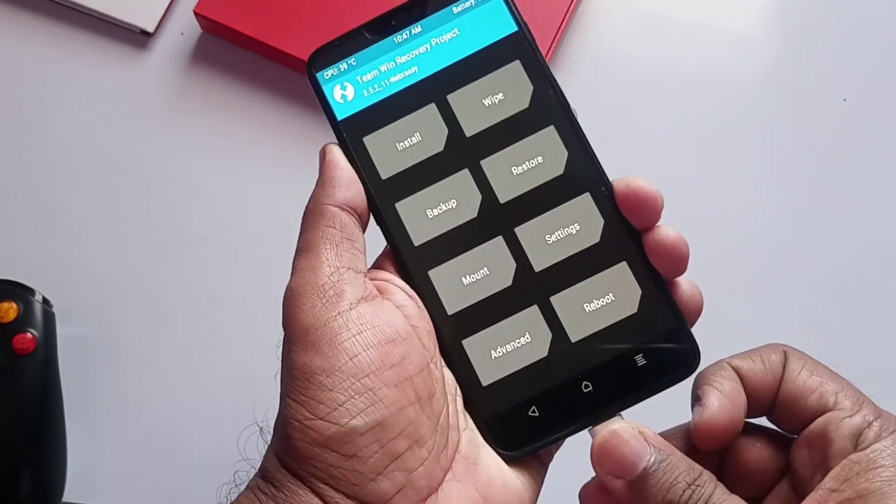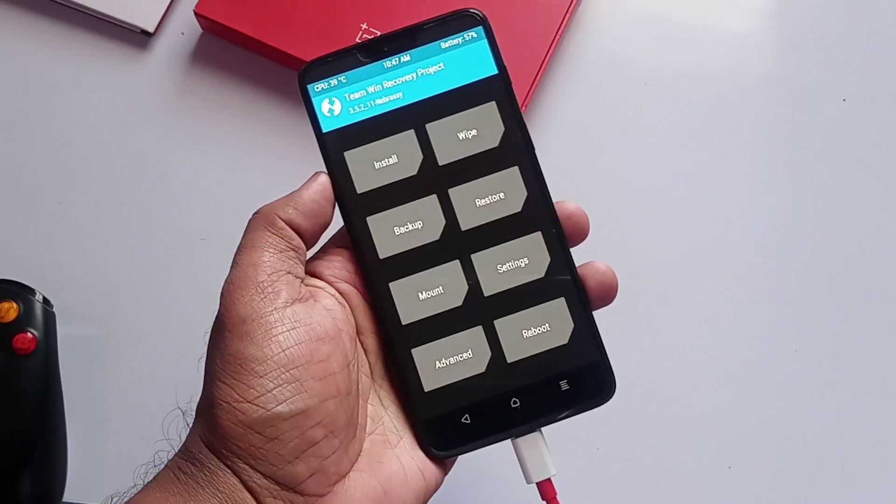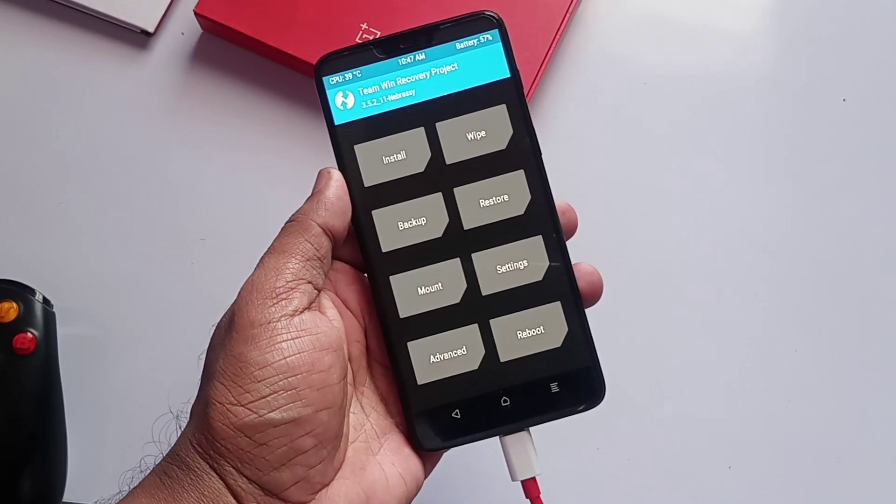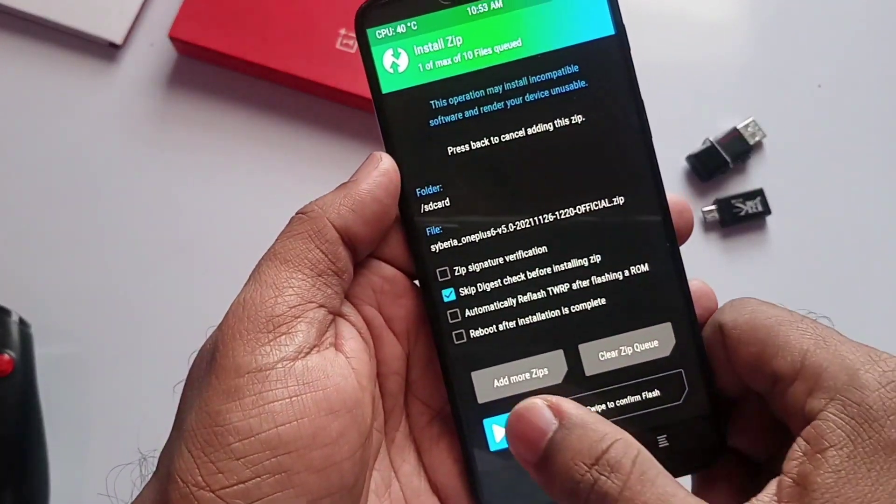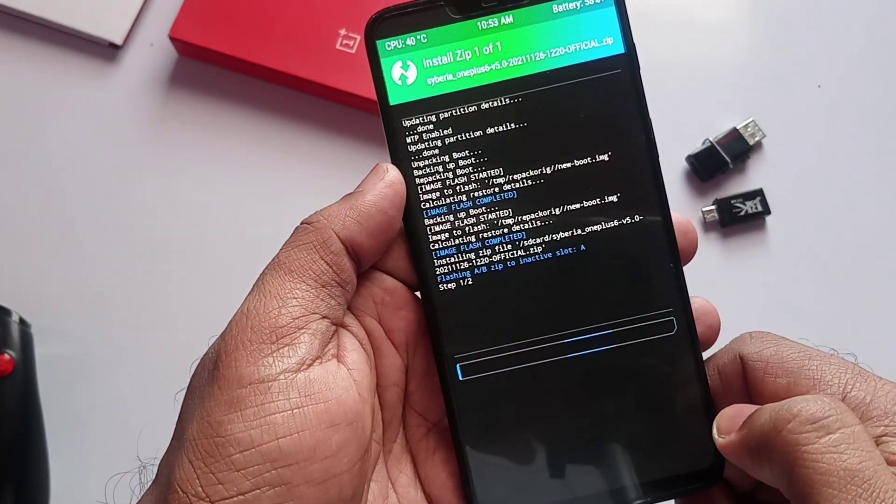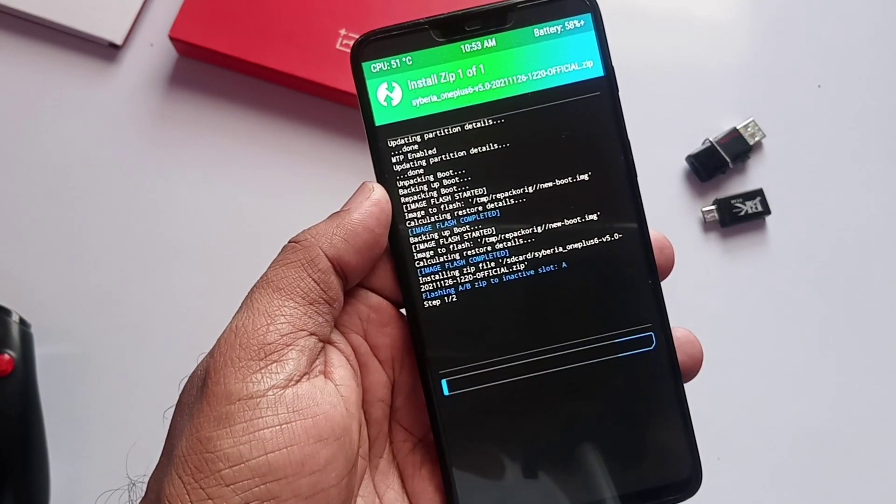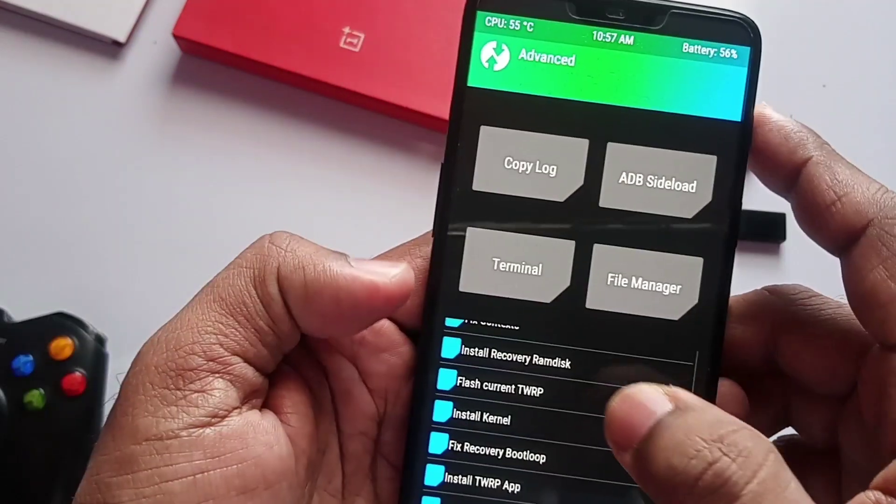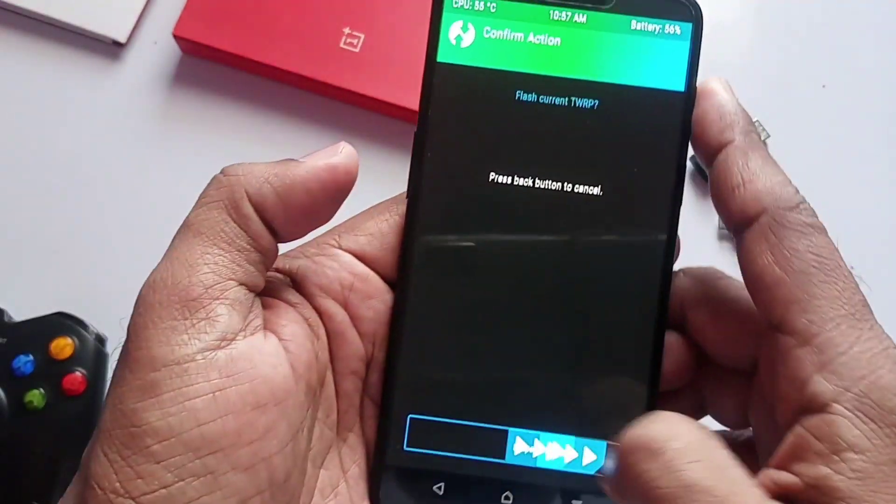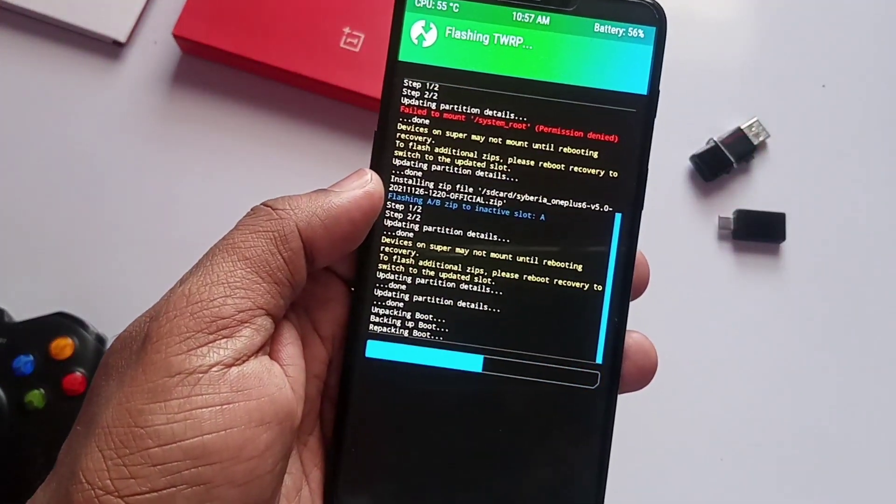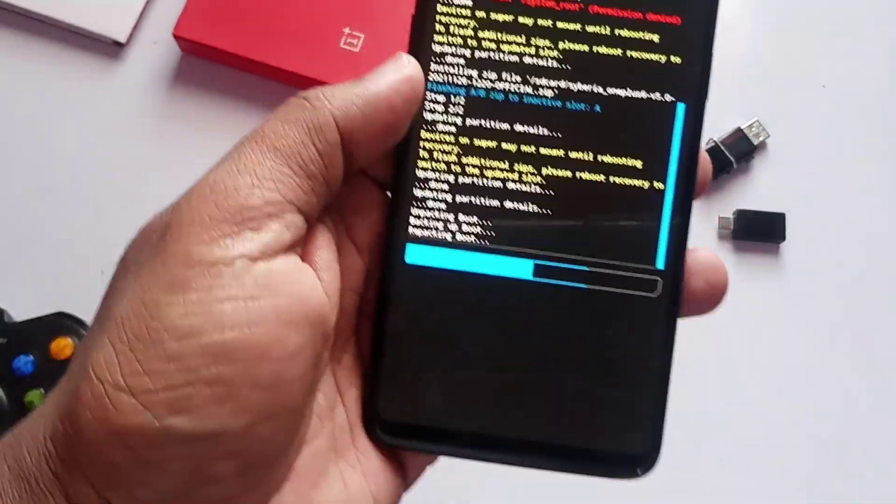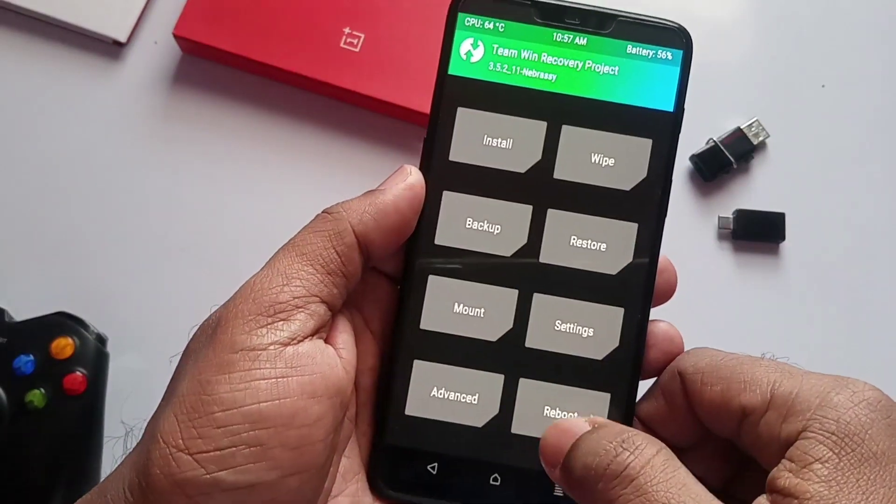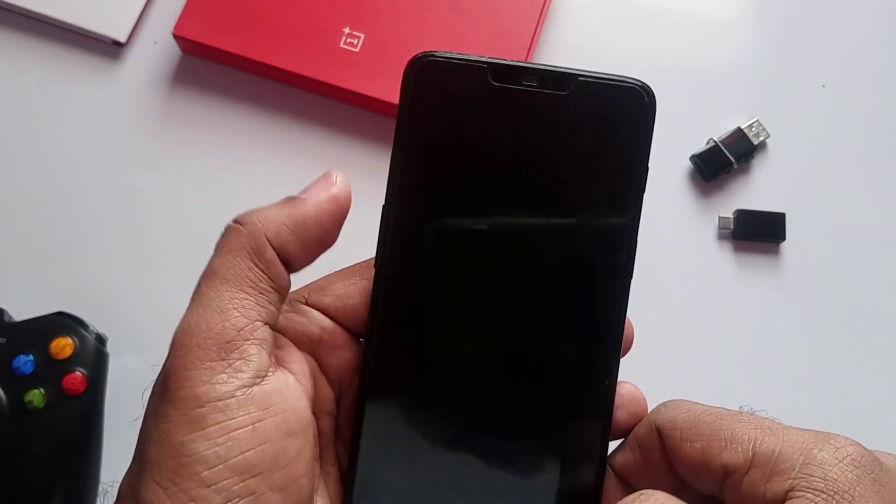First click Install and then select the Cyberrver zip. Slide to install. Now go to Advanced and then select Install This TWRP, and now reboot to TWRP again.